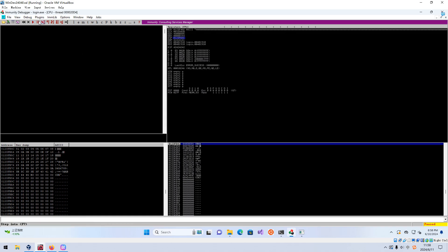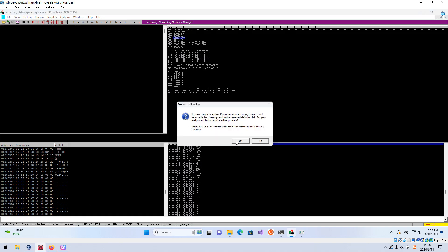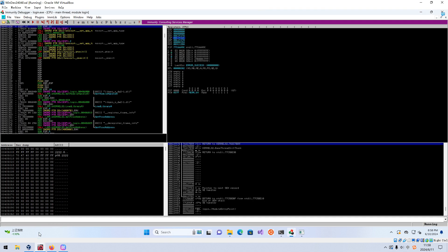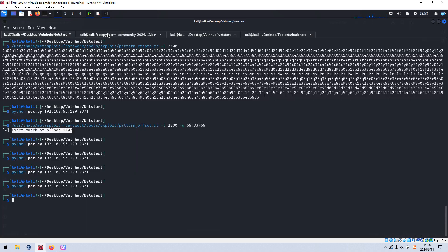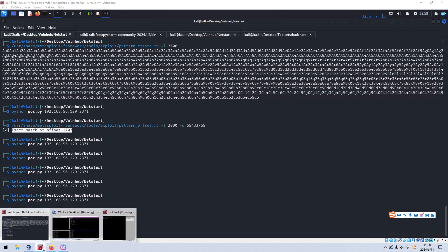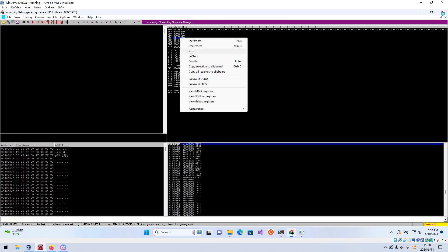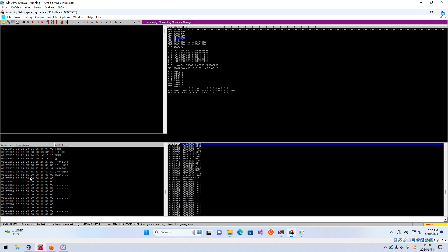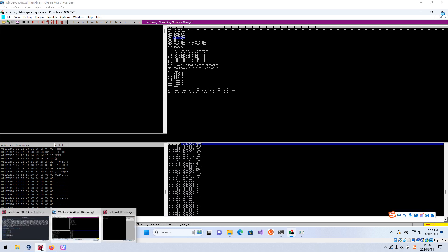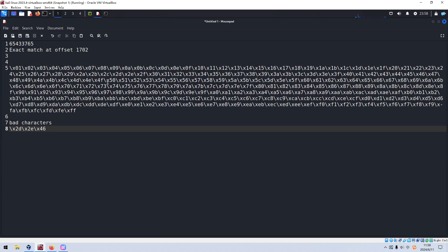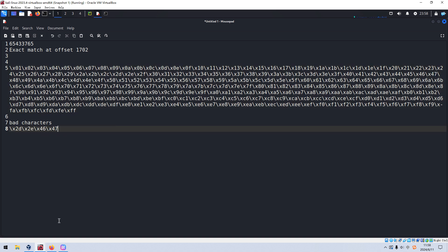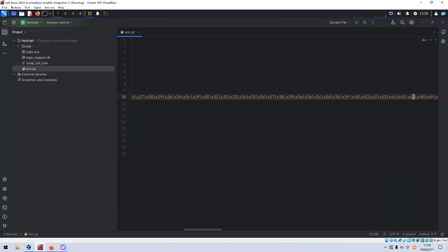We restart the process, click Run, launch the exploitation again, go to Immunity Debugger, and follow in dump. So 0x46 is gone — confirmed. But now 0x47 also appears to be a bad character. We note 0x47 and remove it from the payload.